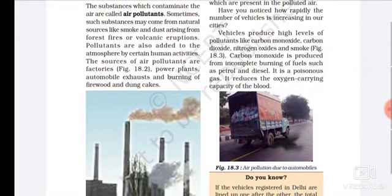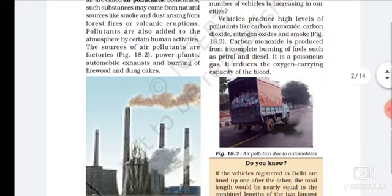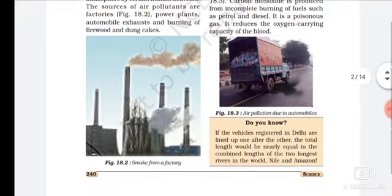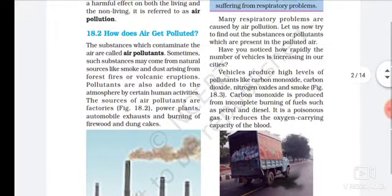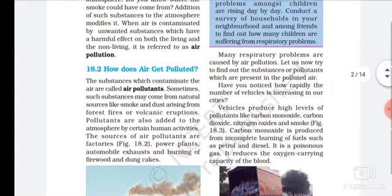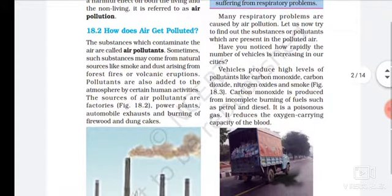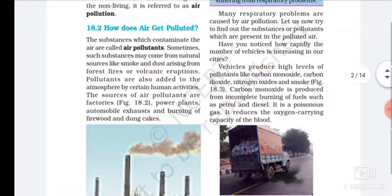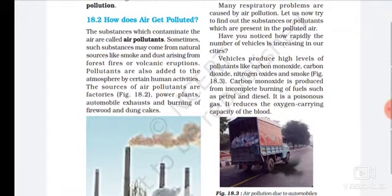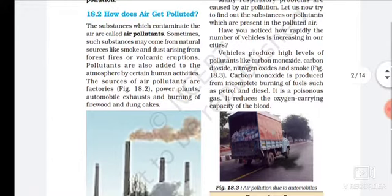Examples of air pollution sources include power plants, automobiles, burning of firewood, and other fuels. These factors release harmful substances into the atmosphere. Many serious problems are caused by air pollution. Let us now try to find out the substances or pollutants which are present in polluted air.